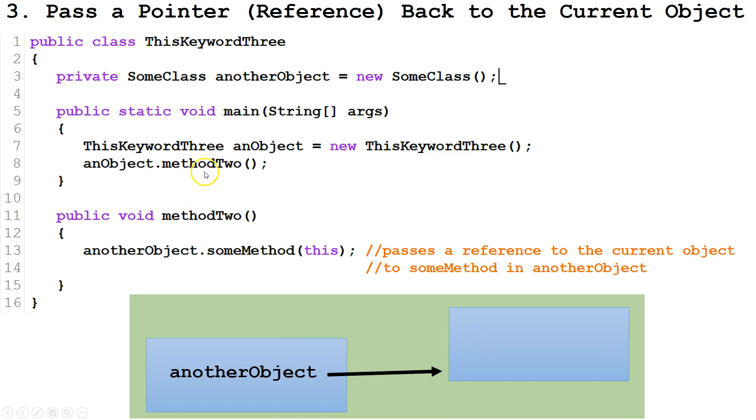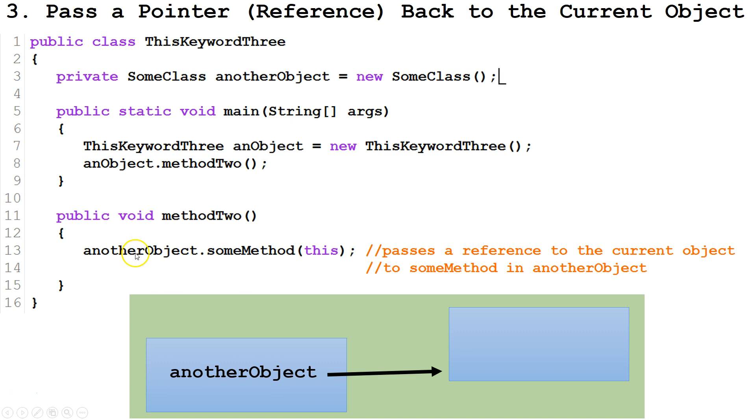Now we're calling method2 from the instance anObject. And we go to method2. And what this is doing is this is calling a method called someMethod in the instance anotherObject. And it's passing this, and this being the pointer,